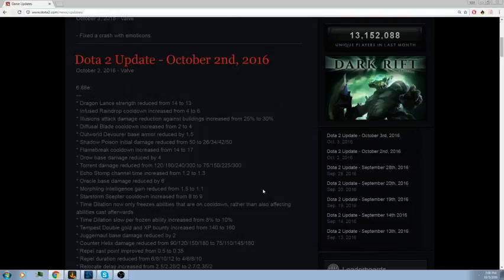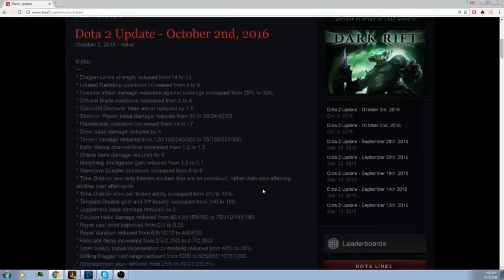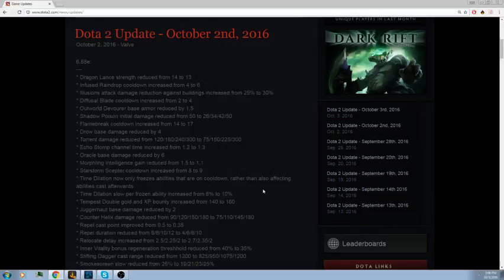Relocate delay increased from 2.5, 2.25, 2 to 2.7, 2.35, 2. I think they're trying to make it so Io isn't just this monster. I haven't seen him a lot, he still probably gets banned. I haven't been watching a lot of pro play but I've been watching a little bit. Inner Vitality bonus regeneration threshold reduced from 40 to 35 percent. Not a huge deal but 5 percent healing, you know.